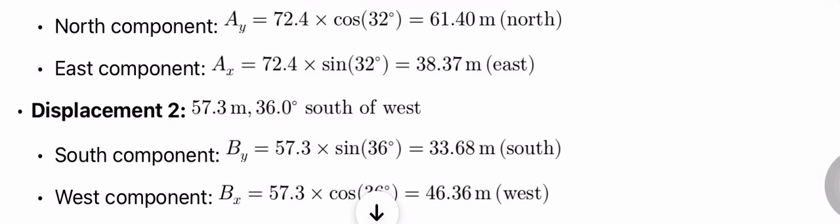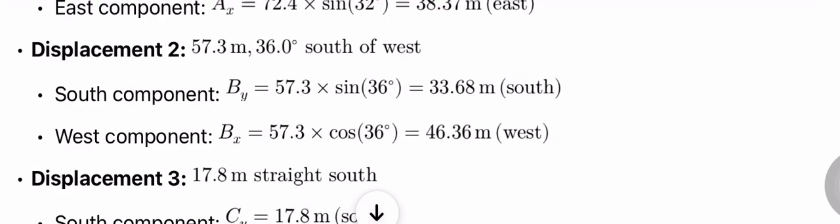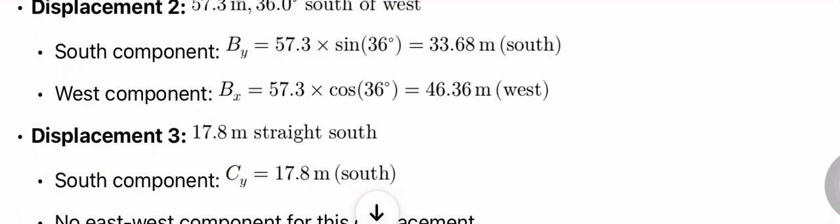Displacement 2: 57.3 m, 36.0 degrees south of west. South component: By = 57.3 × sin(36°) = 33.68 m south. West component: Bx = 57.3 × cos(36°) = 46.36 m west.